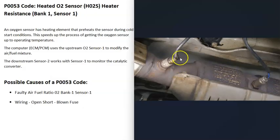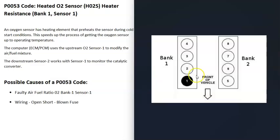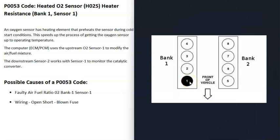A V6 or V8 engine has two banks. Bank 1 is always the side with the number one cylinder, and the opposite is bank 2. If you have a four-cylinder engine, you'd only have one bank.